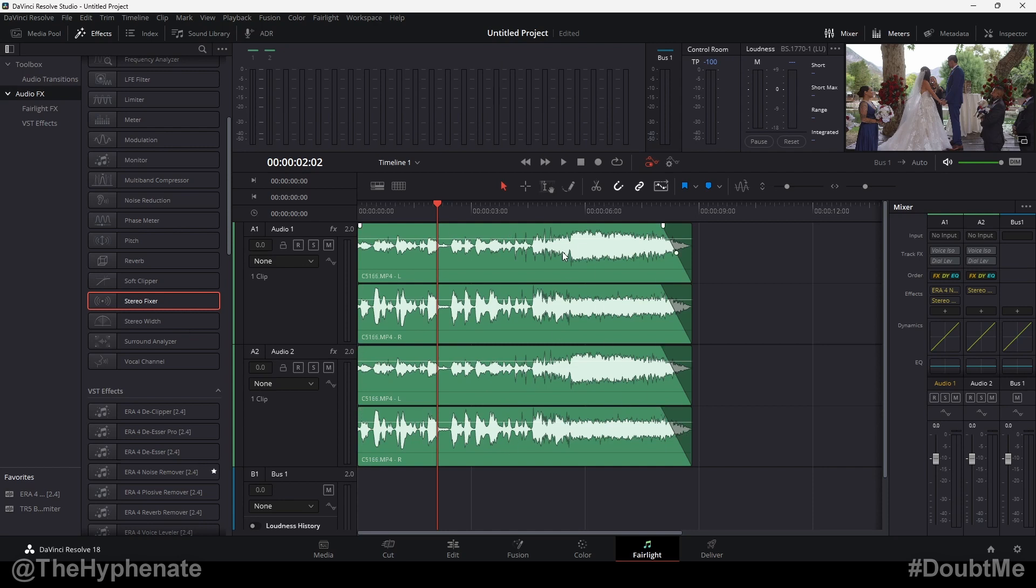This way now you have full control over two different audio sources. So there you guys have it. That's how simple it is to use the stereo fixer plugin. Hopefully this video helped you. If it did, please drop a like on this video. Drop a comment below if you have any other questions. And please make sure to subscribe. I have a lot more videos coming soon. I'll catch you guys on the next one.